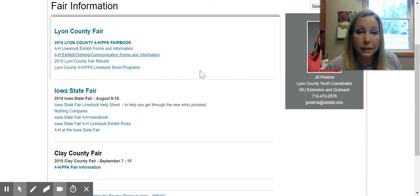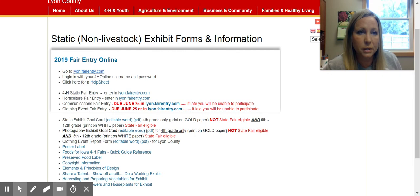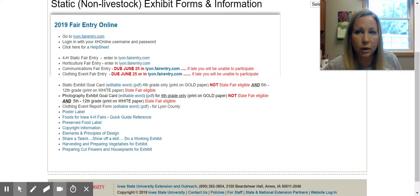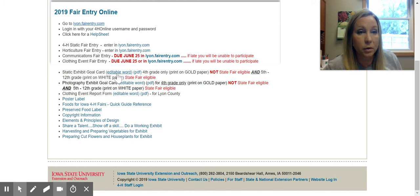This link is for all non-livestock information, which includes your 4-H exhibits, clothing event, and communications event. Here's a link to our fair entry help sheet. Just a reminder that the communications event entries are due June 25th, and the clothing event entries are also due June 25th. If you're looking for your static or non-livestock exhibit goal cards, there's an editable PDF, editable Word document, or a PDF if you like to hand write it in.